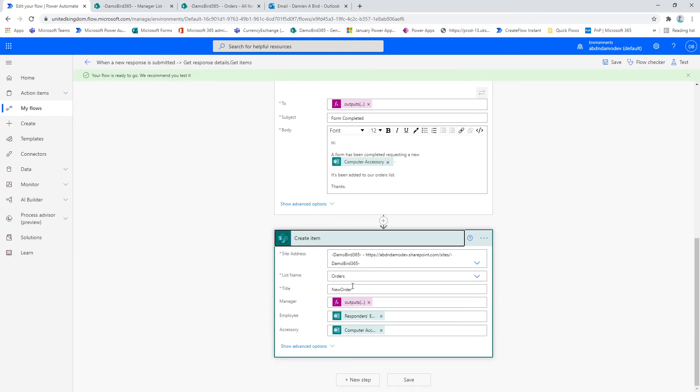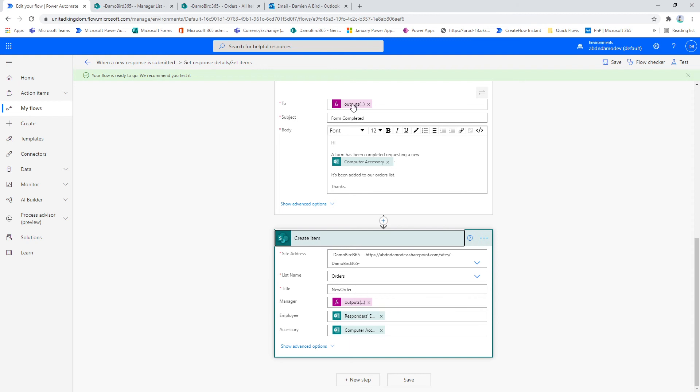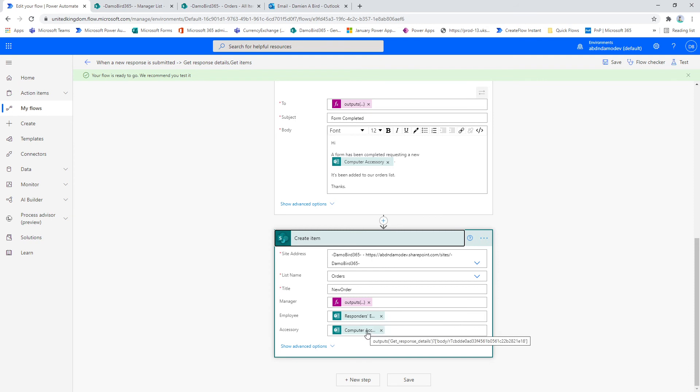And then finally onto the create item, I'll get the second list orders, I put in a title, and then again I retrieve the manager's email which is based on this expression above, the responder's email, and the computer accessory.